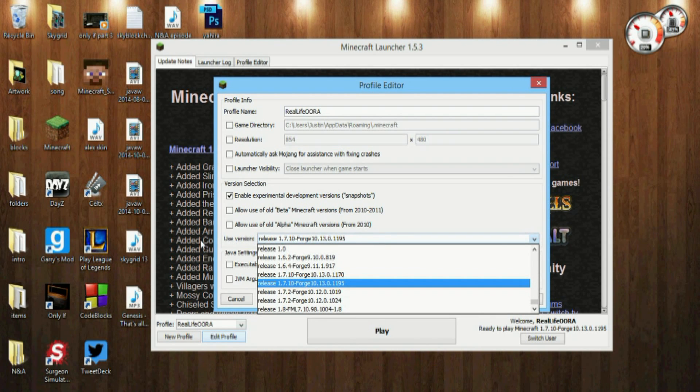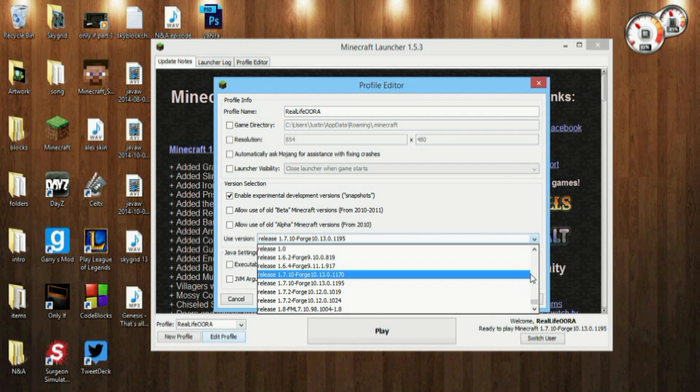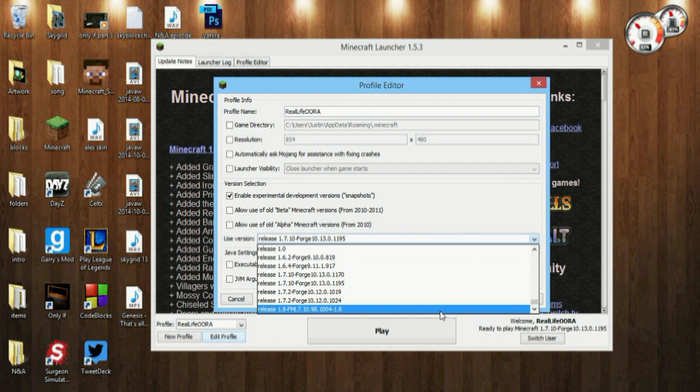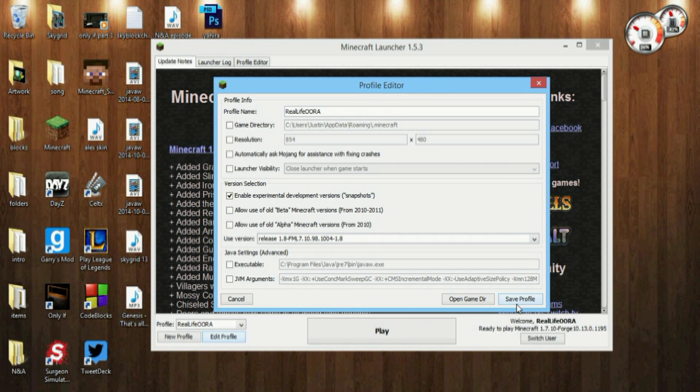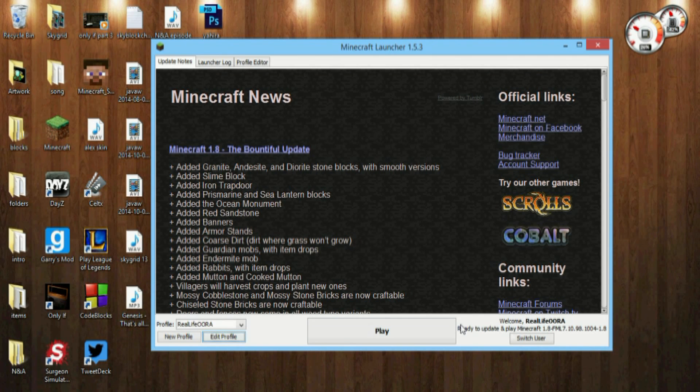Then you want to go down here to Use Version and scroll all the way to bottom, sometimes it's at the top though, and Release 1.8 FML. So click that, hit save. Make sure you're running on Minecraft 1.8, there you go, it says it down in the bottom right.